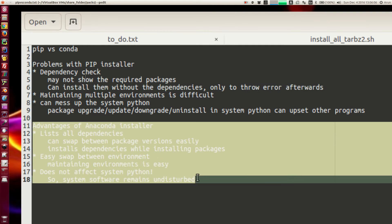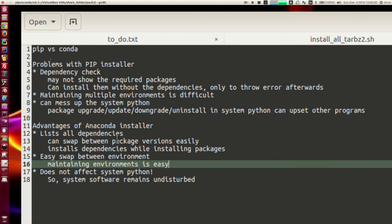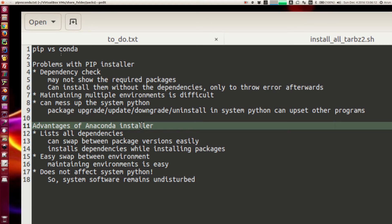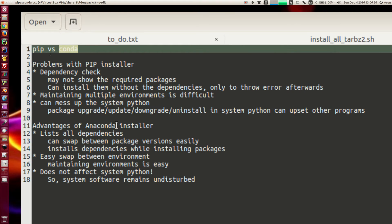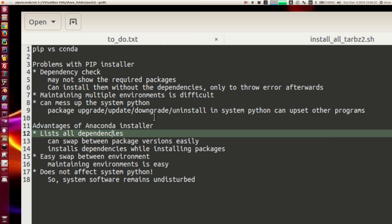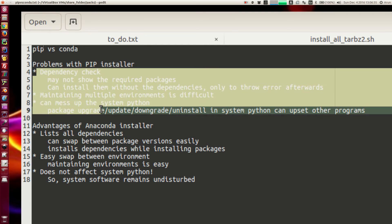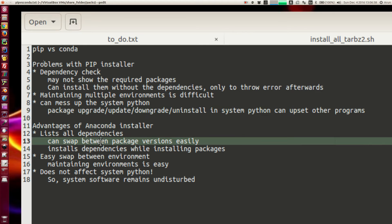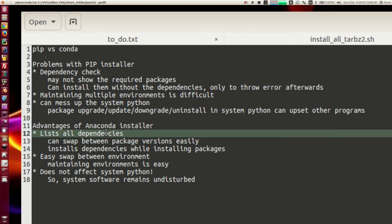One alternate option that addresses all of these in one single tool is the conda installer, available from Anaconda or Miniconda. It's actually a package manager from Continuum Analytics. If you use Anaconda or Miniconda, conda is included as the package manager, and it complements or provides solutions to all three of those pip limitations when installing Python as well as non-Python packages.